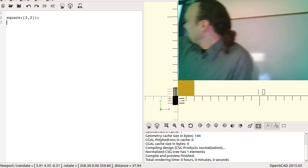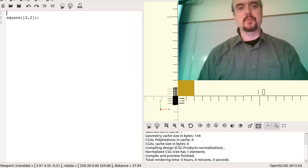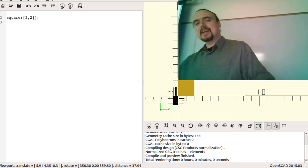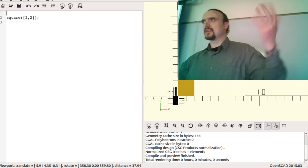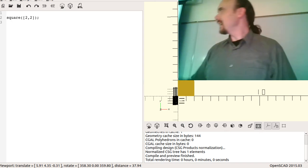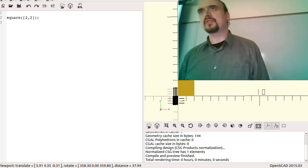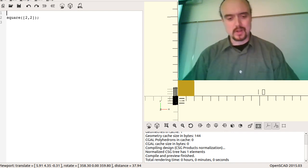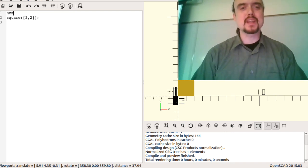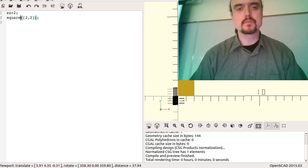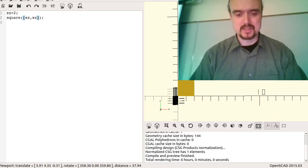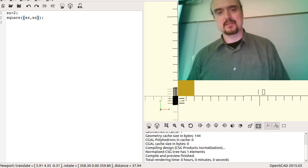Since this is a programming language, the first thing you need are variables. I can pick a size variable and set it to two, and then my square is size by size — that's exactly the same result. I don't want to write 'square' twice with the same literal number.